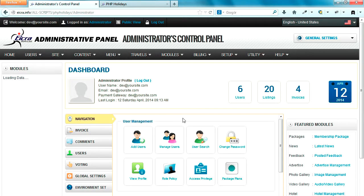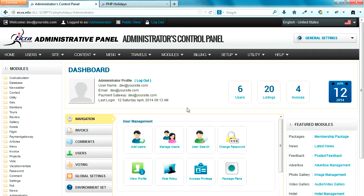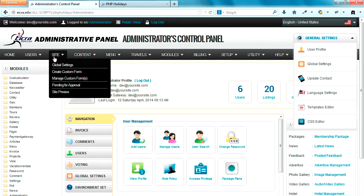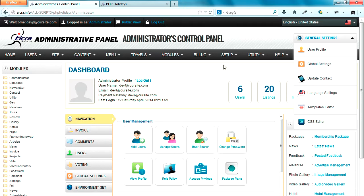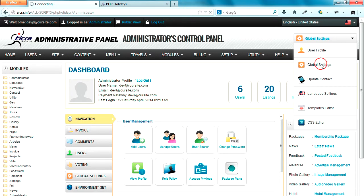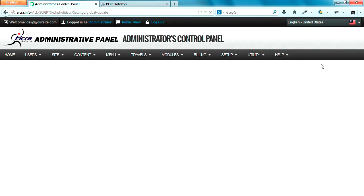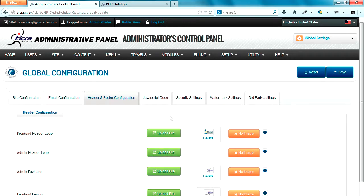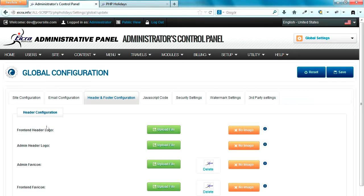I will go to the global settings area. The global settings area can be accessed in two ways. Under the site menu you can find the global settings area. Let's click on global settings. In the global settings area there is a tab called Header and Footer Configuration.